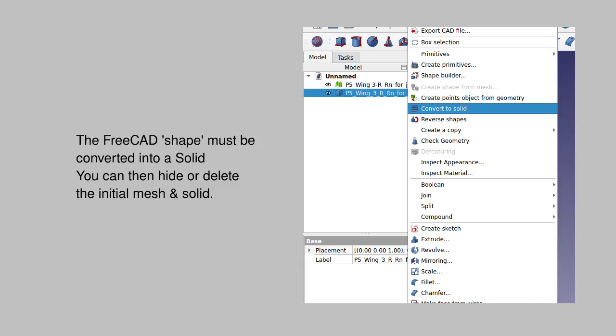That might take a moment. Once you have a solid created, you could either hide or delete the original mesh and the original shape.